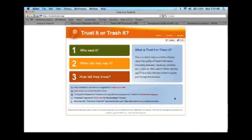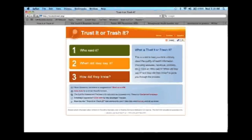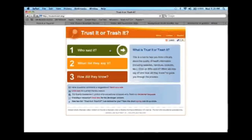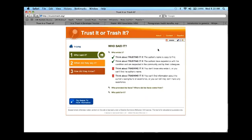In the bottom panel, you can send a note about questions, print out a version of all the content on the webpage, access the developer version, and fill out a survey to provide feedback on the tool. If we go into 'who said it,' there are three main topics: who wrote it, who provided the facts or where did the facts come from, and who paid for it.